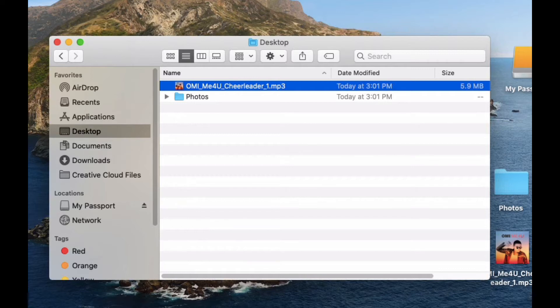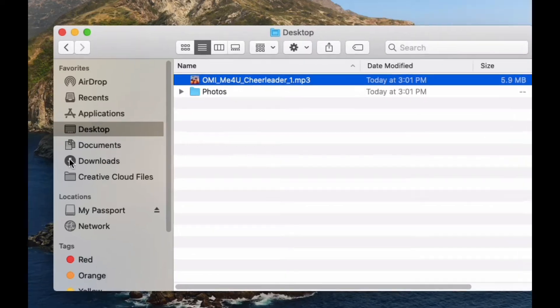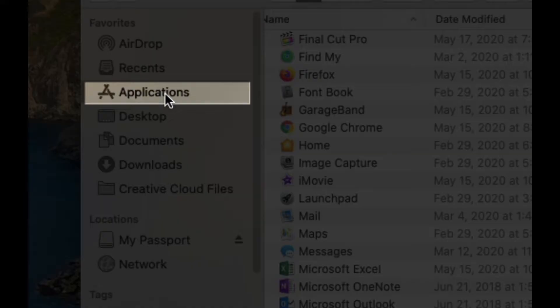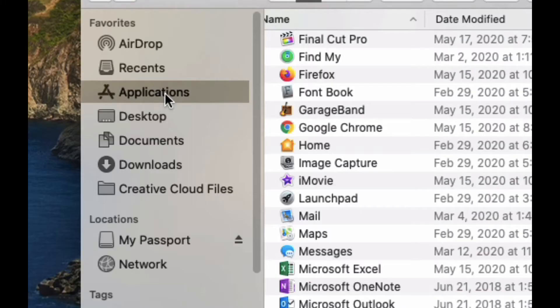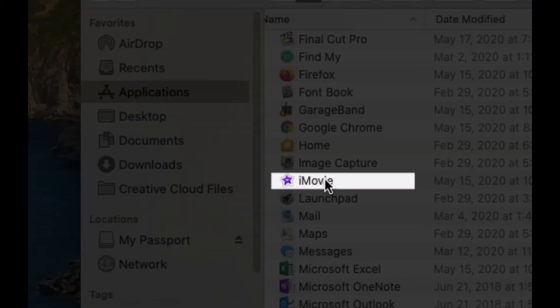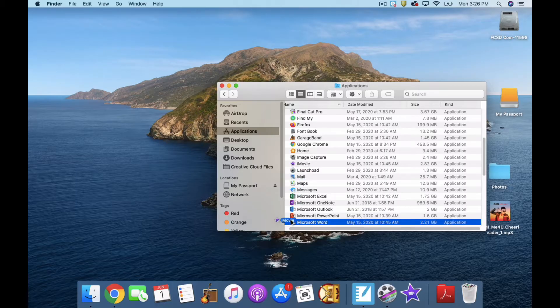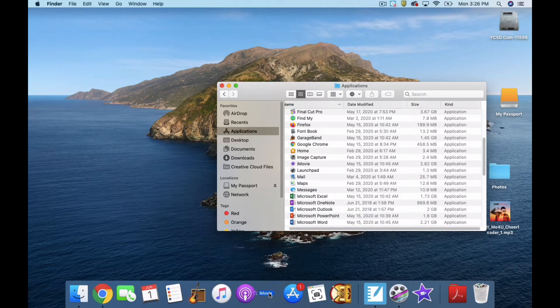In the Finder, on the left-hand side under Favorites, is your Applications folder. In your Applications folder, you can find iMovie. You can obviously just click it here, or if you want it to be in your dock so that it's easier to find next time, you click it and drag it to your dock.